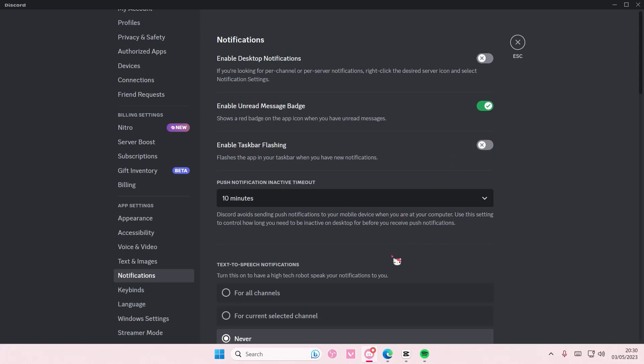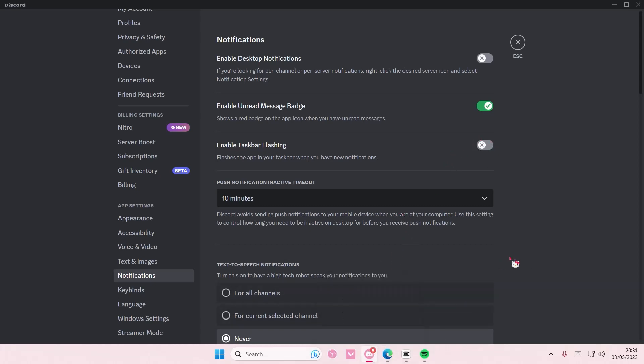For instance, if you're annoyed by seeing this red dot on your app, you can just select 'enable unread message badge' and it's going to turn that off for you.